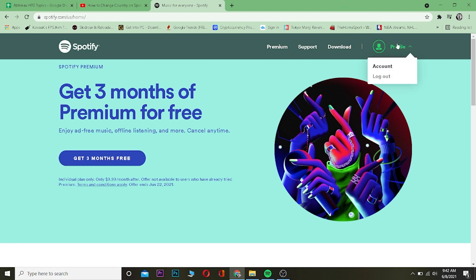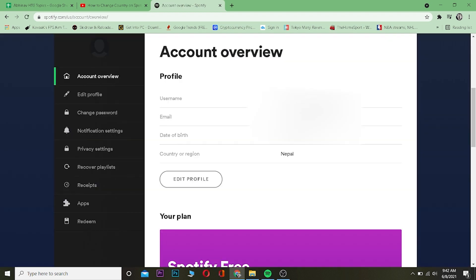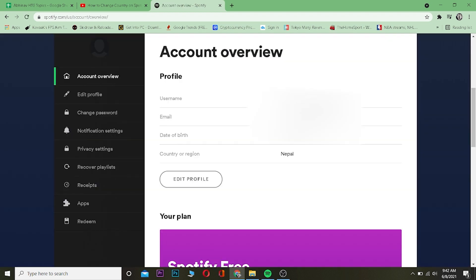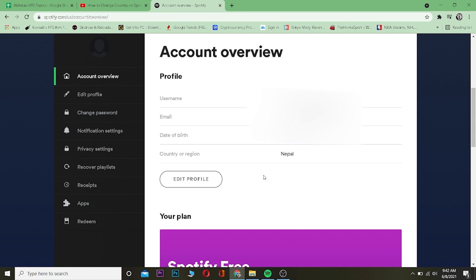Profile. Click on Profile and click on where it says Account. Once you're over here, as you can see, my country over here is Nepal. So let's say if I wanted to change it. If I click on